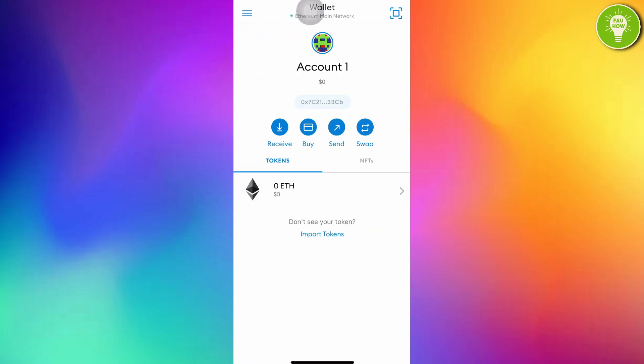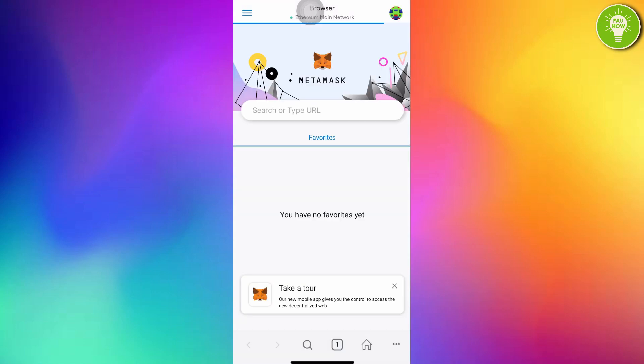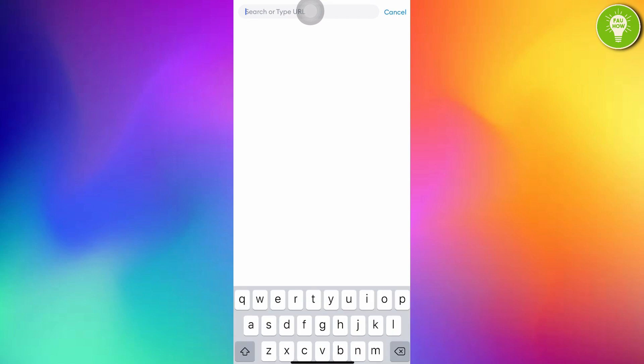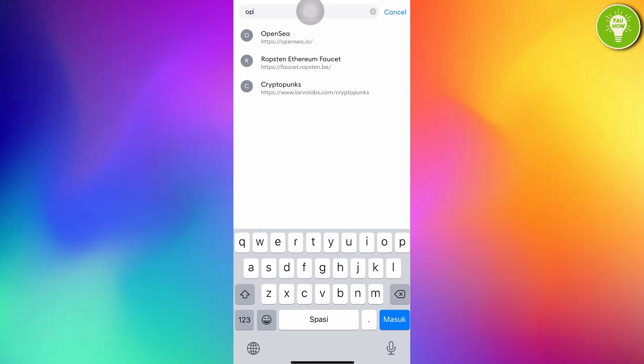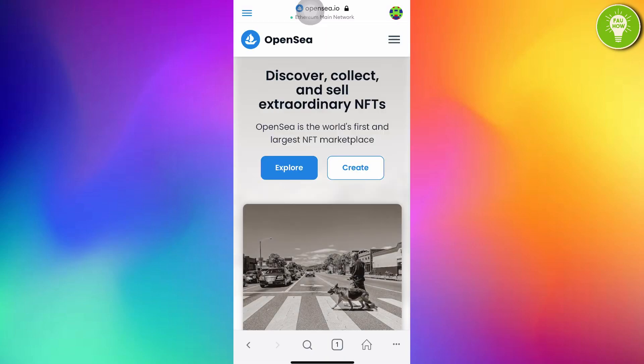And now your MetaMask wallet has been created. After creating MetaMask wallet, just tap 3 line menu on the top left corner. And then just tap browser. In the search bar, just tap OpenSea. After opening this, just tap create.